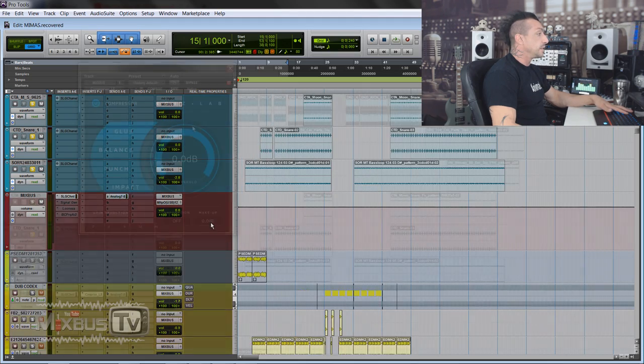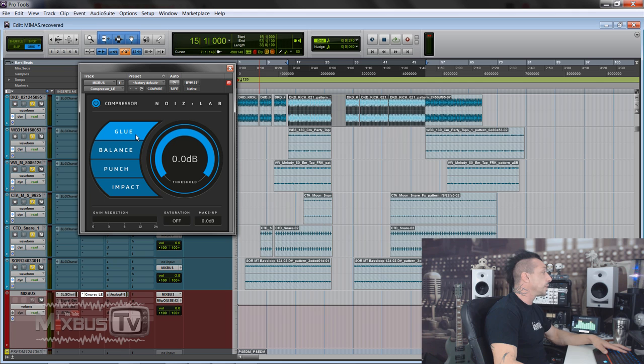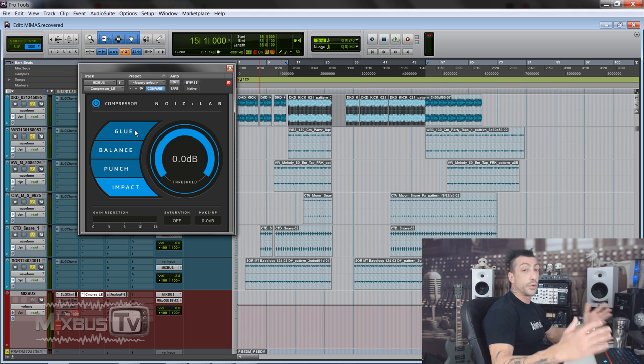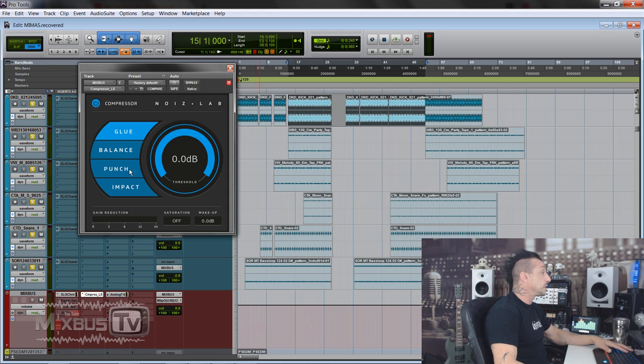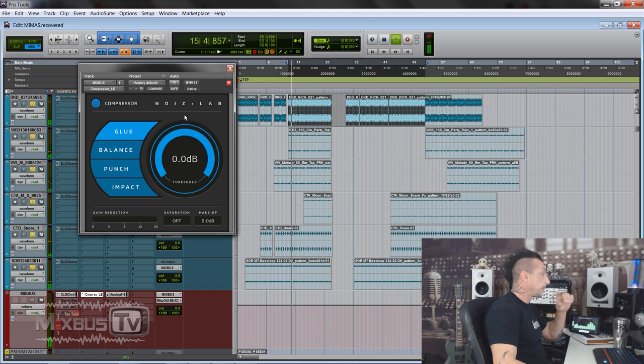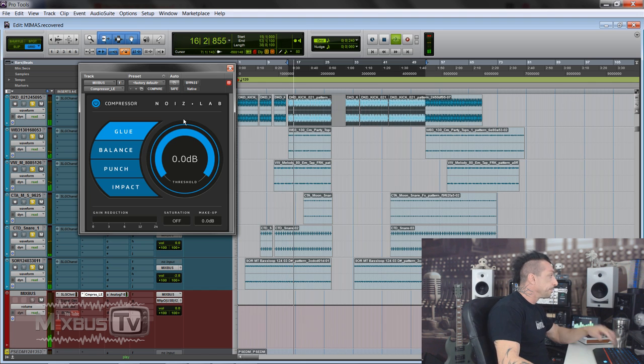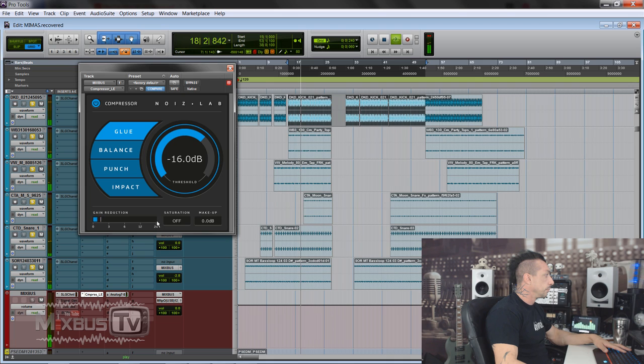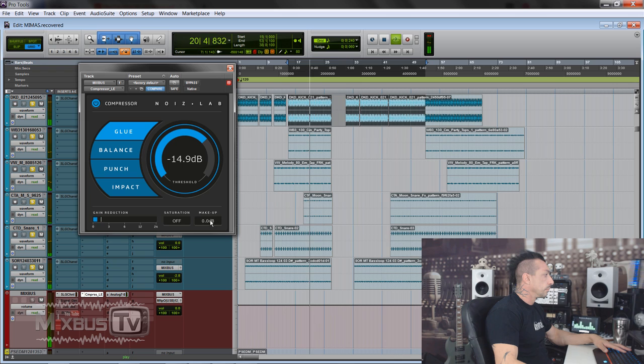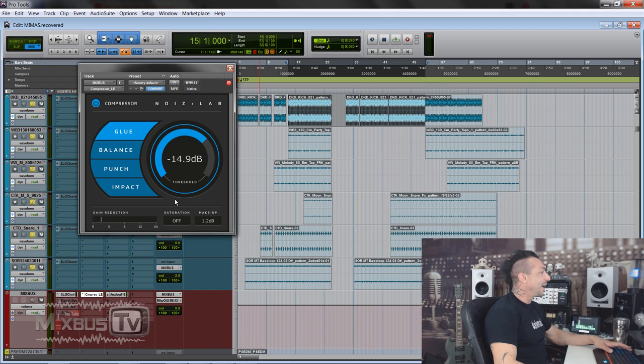It's a free reverb nonetheless, so we're going to try these things on single tracks as well. Again, everything is free. So without further ado, let's open Pro Tools and let's try these. We'll start with the Compressor. They are super simple as you can see. These are probably presets for attack and release and ratio, and you have the threshold, the big knob on the right - Glue, Balance, Punch, Impact.